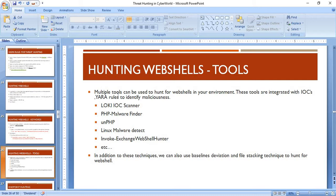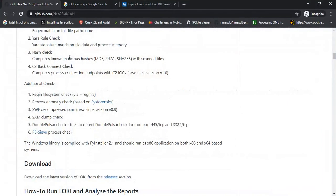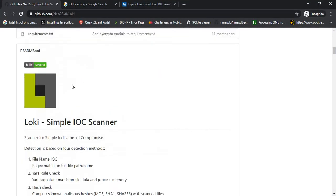These are the various techniques and tools you can use to look out for web shells in your environment. Let's quickly look at some of those scanners.